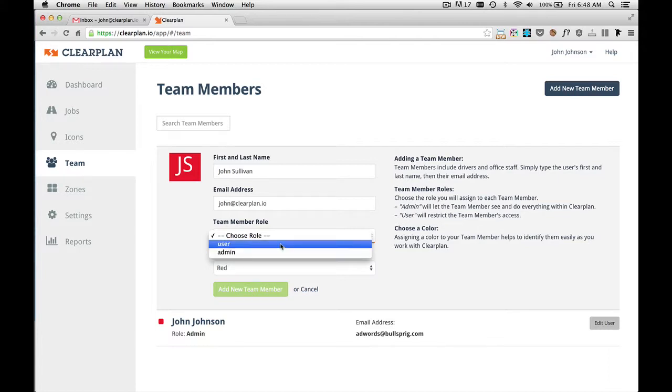A team member with the role of user is limited. They won't be able to see any reports. And they won't be able to see certain aspects of ClearPlan. So for this team member, we're going to give him the role of user.